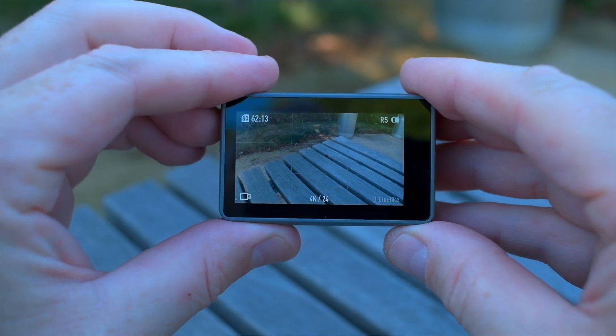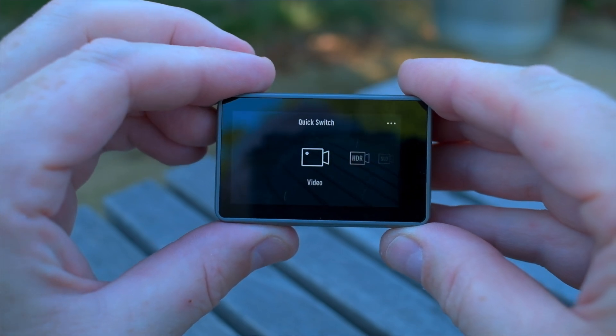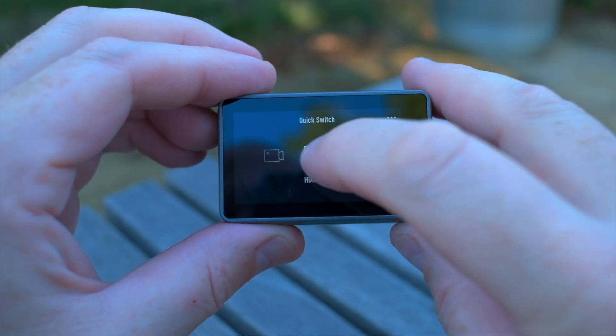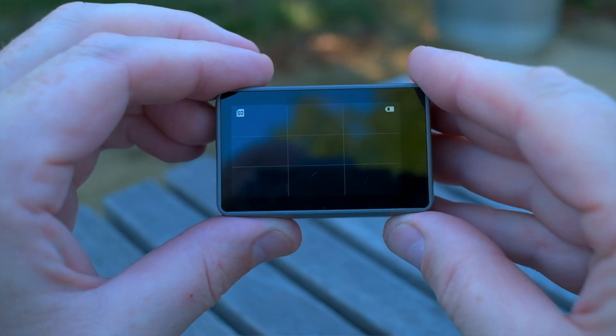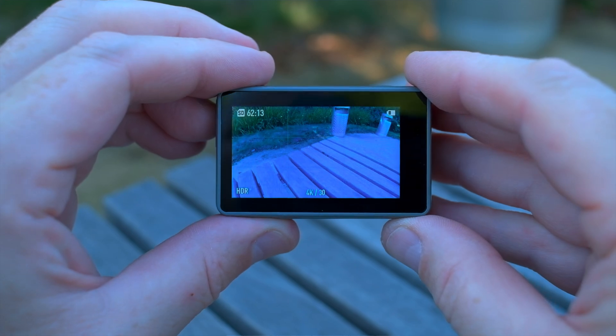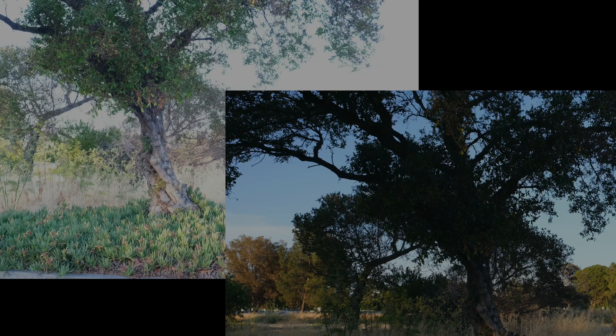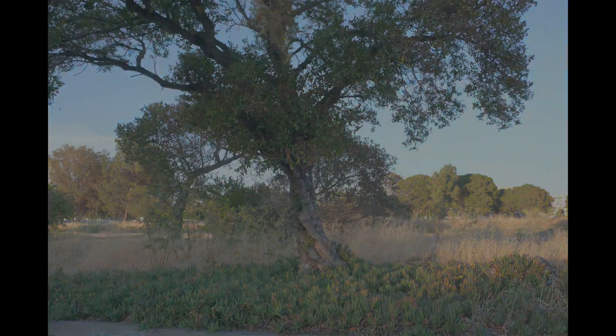The marketed HDR setting in your cell phone, drone, and action camera is still Standard Dynamic Range. They use a type of bracketing that blends over- and underexposed images to increase the dynamic range — it's a clever way to get more dynamic range out of a sensor, but it's still 8-bit color that caps out at 100 nits.